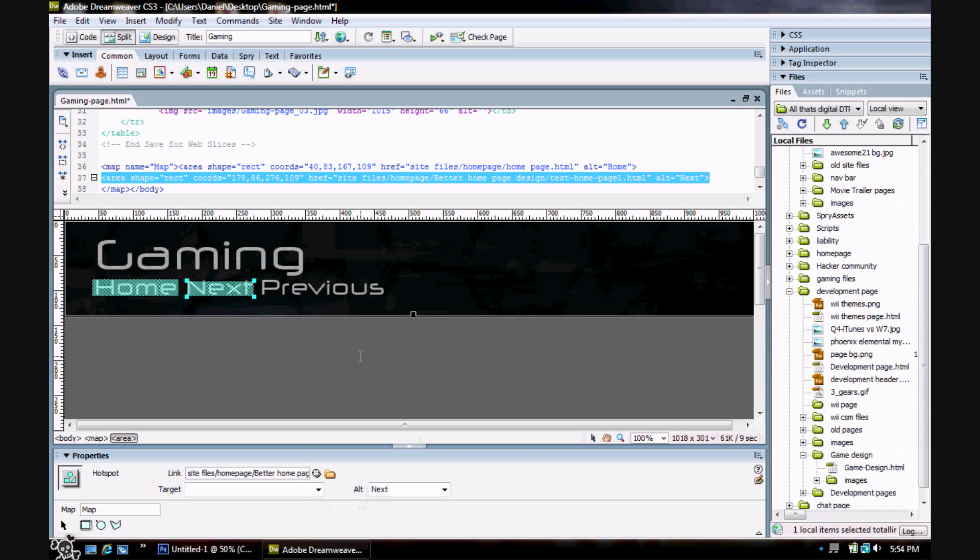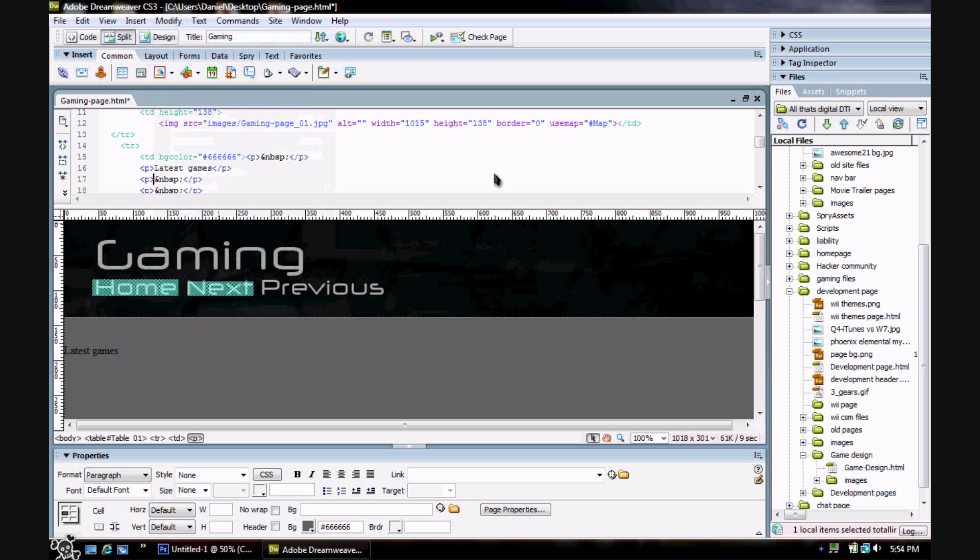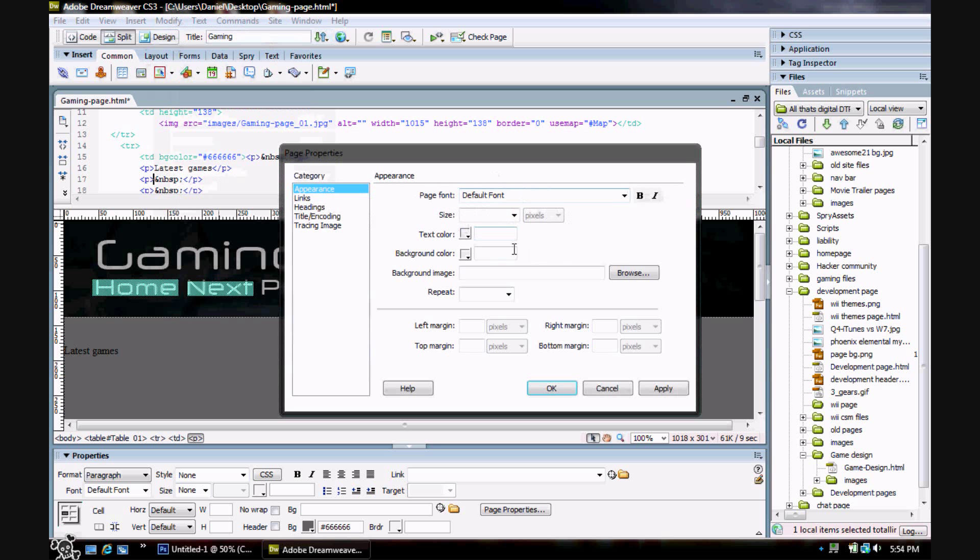Okay, now pretty much once you got your buttons out of the way, you just fill up this like you normally would with whatever content you want in here, like the latest games or something like that, and just fill it up with images and whatnot. But don't forget to put your background in.